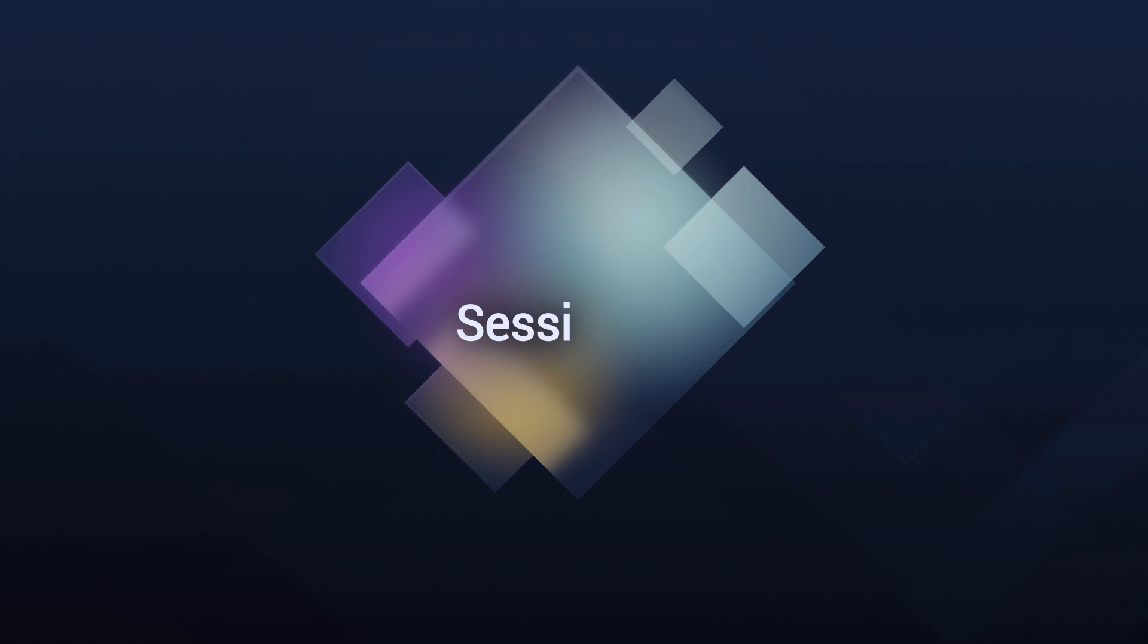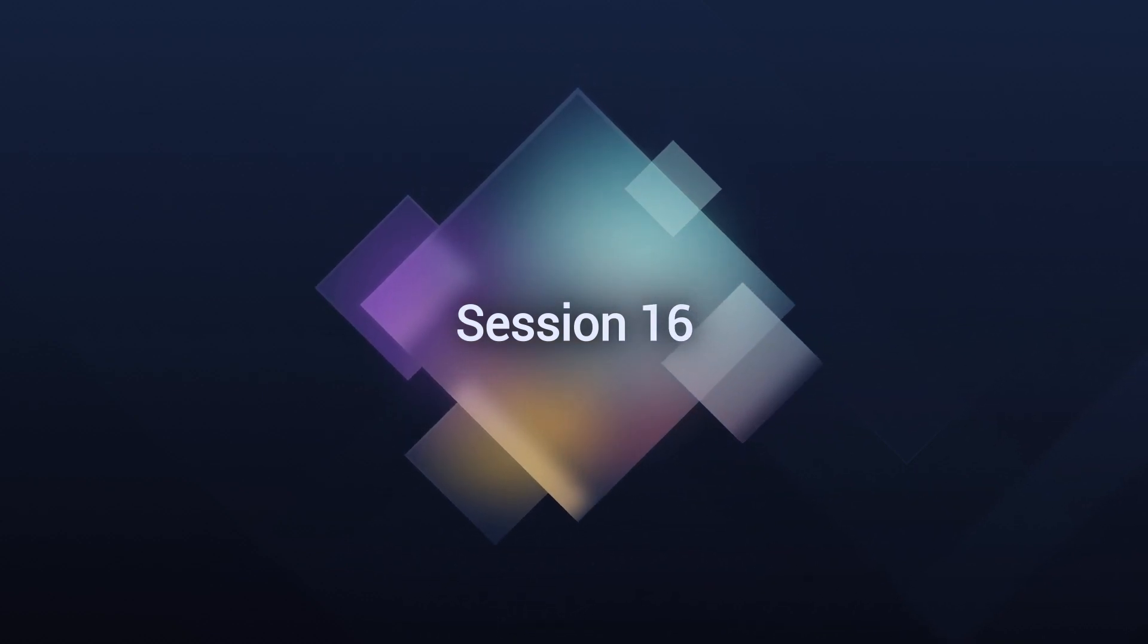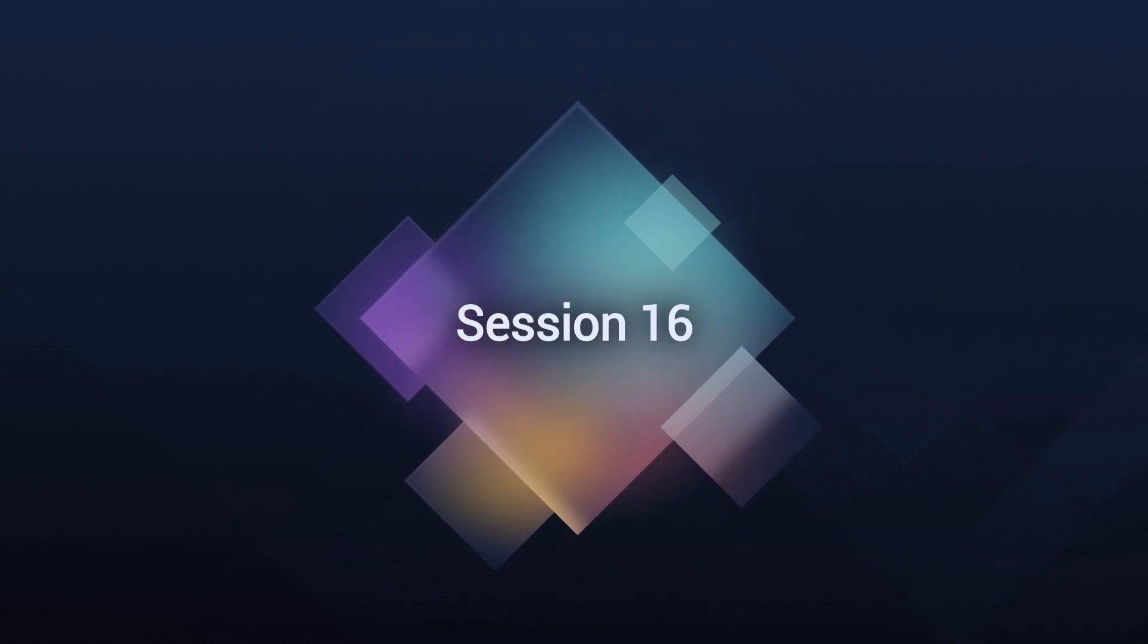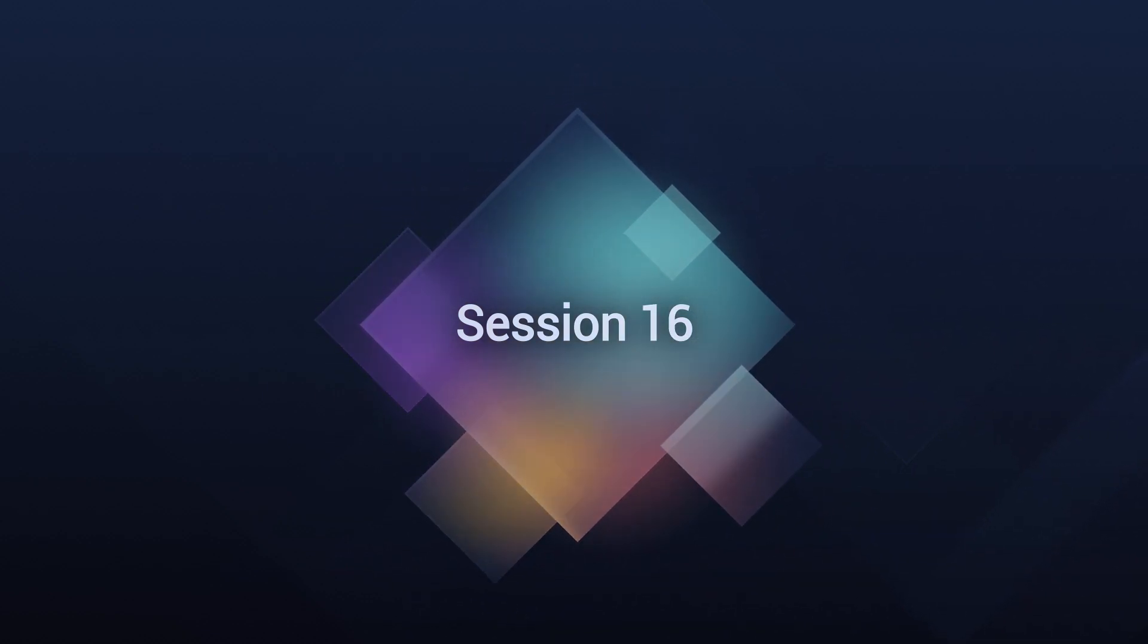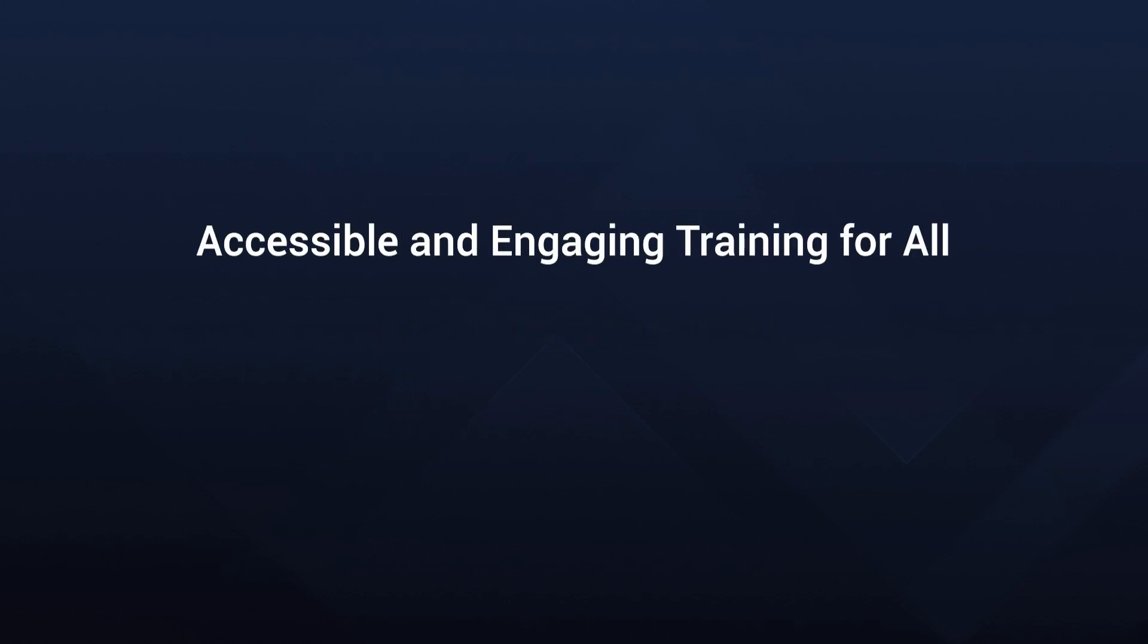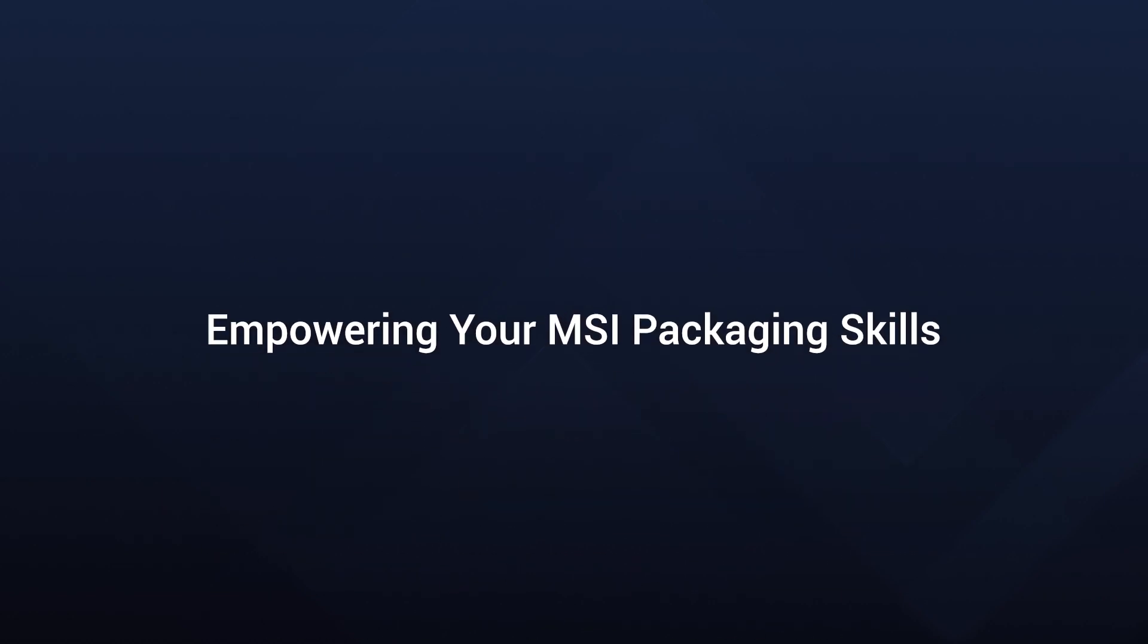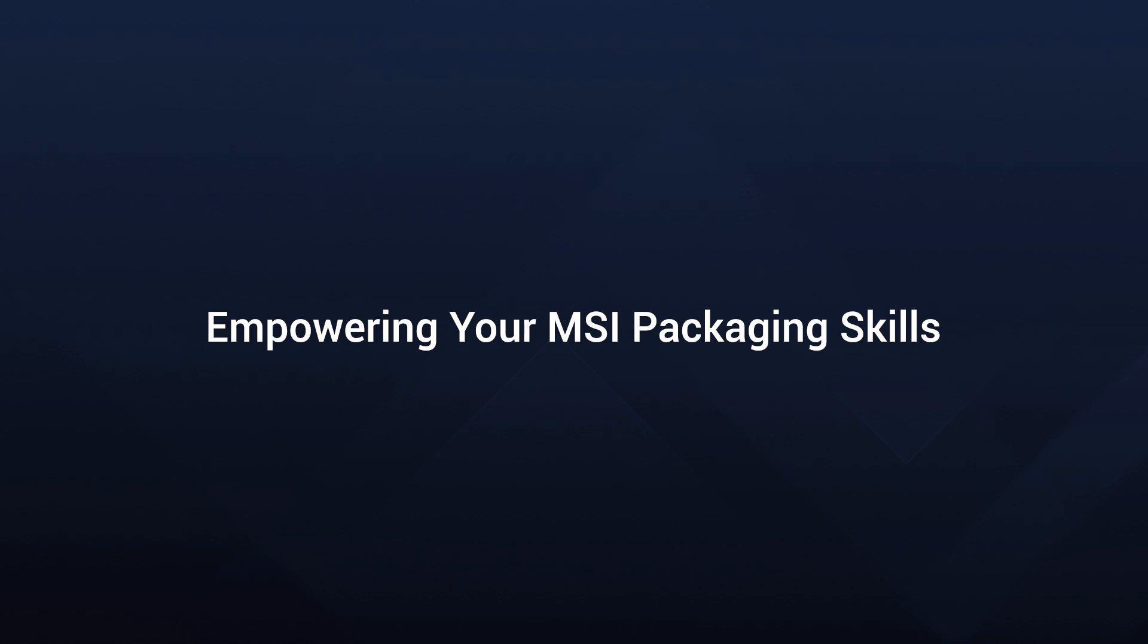Finally, Session 16 is dedicated to services in MSI packaging. We'll discuss the nuances of managing applications that run as a service. Our journey together in this program is designed to be accessible, engaging, and informative. I'll ensure that even those with medium English proficiency can easily follow along.